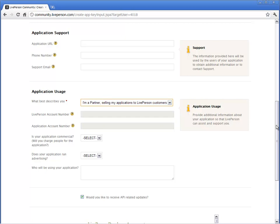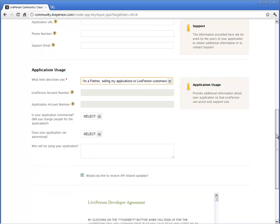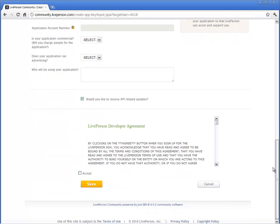If you are a partner selling your application plugin to LivePerson customers, you do not need to enter any account details at this stage. Read and accept the LivePerson development agreement and save the key.